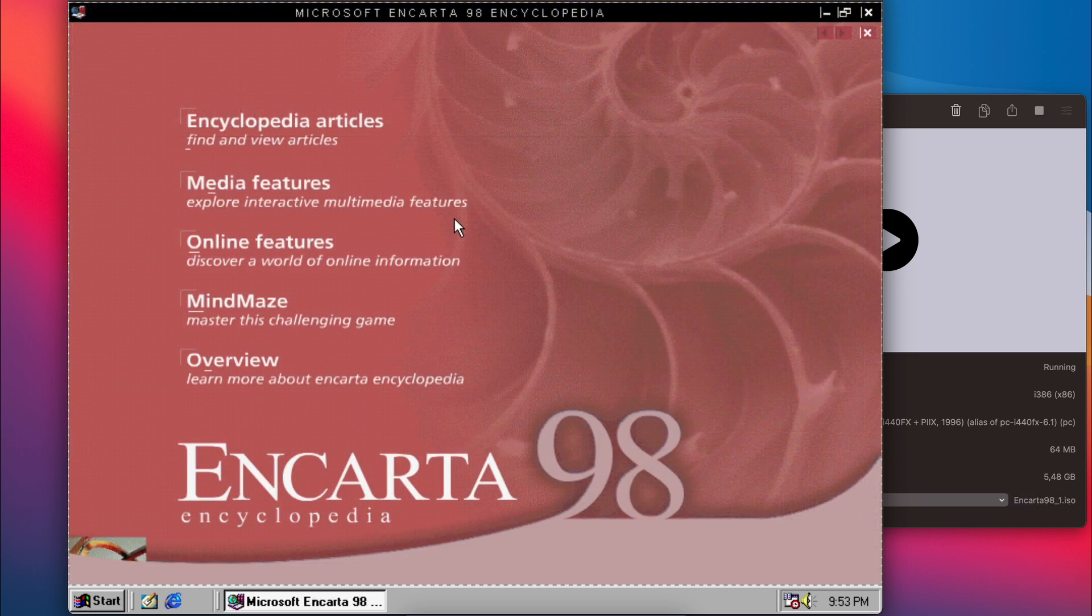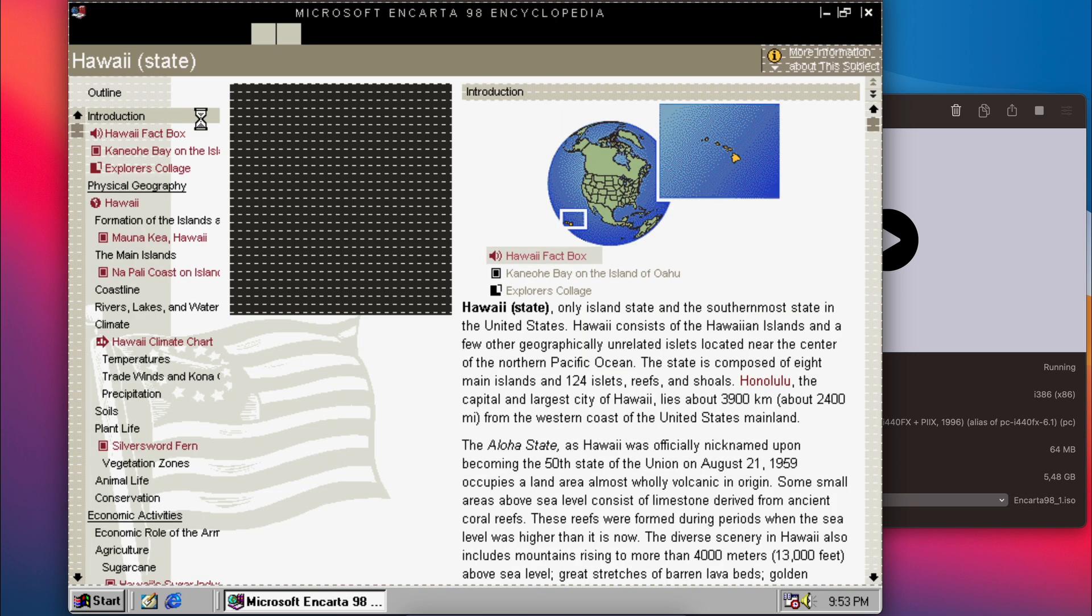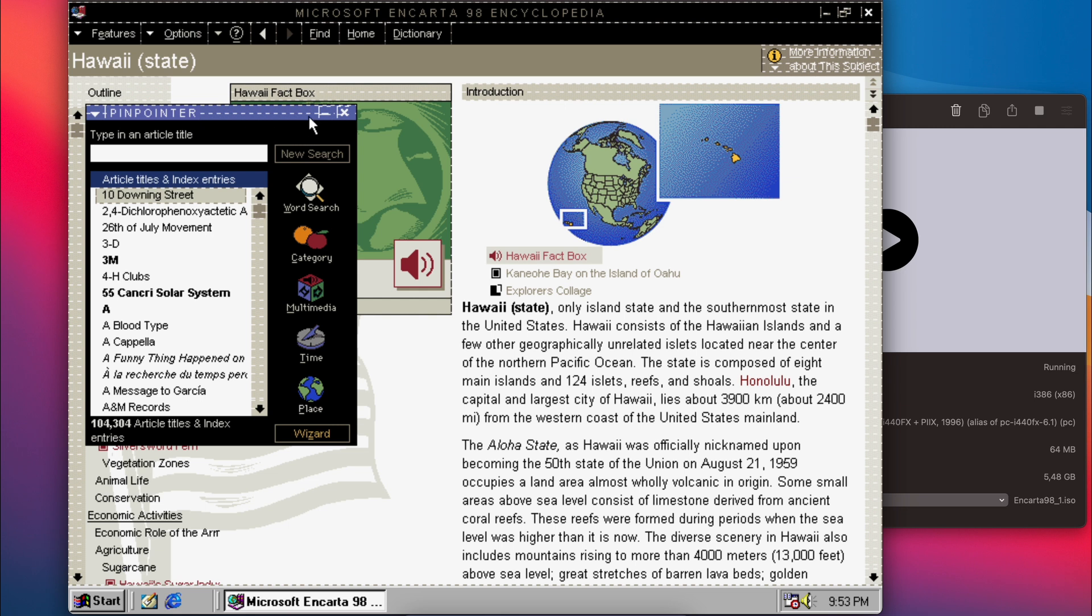We can see the same thing in Encarta 98, where you can't really ignore the display issues either. It does work, but having it like this doesn't feel right.